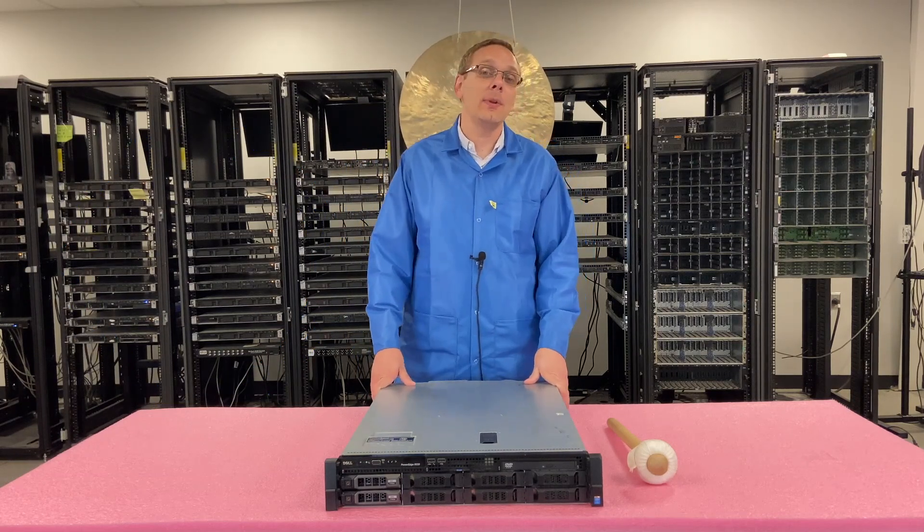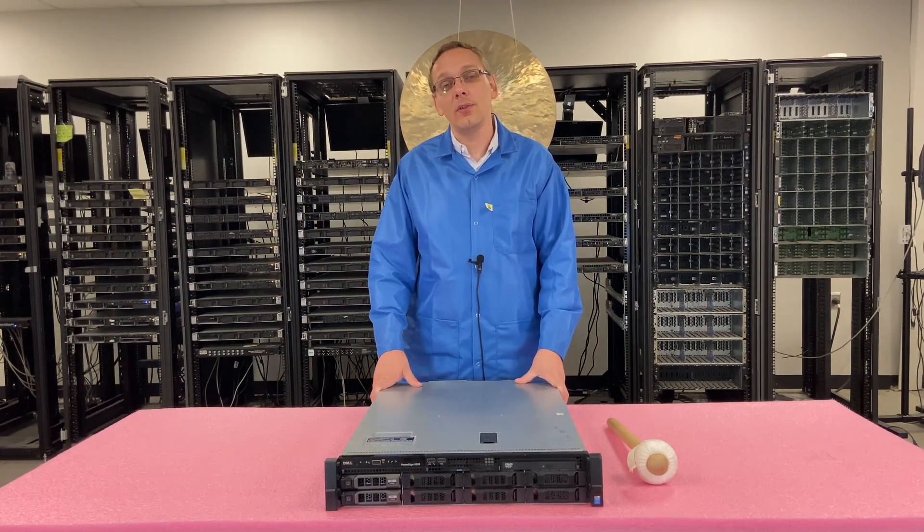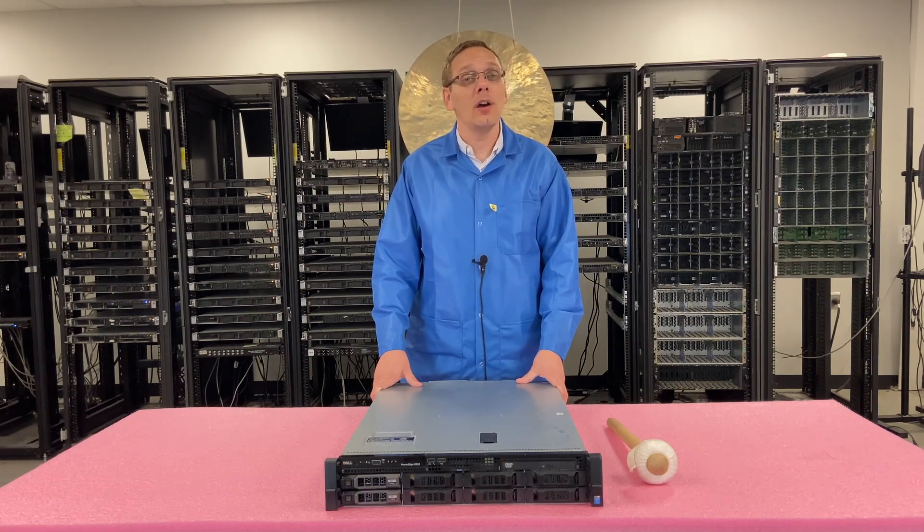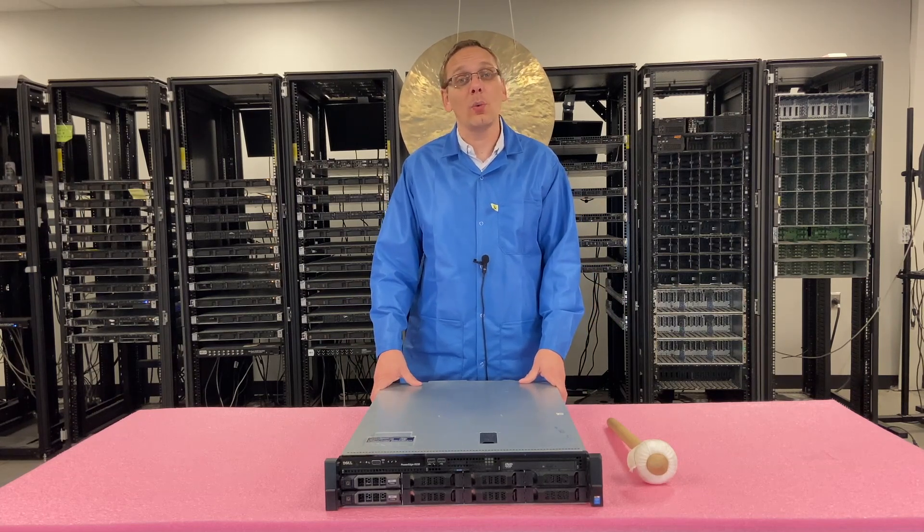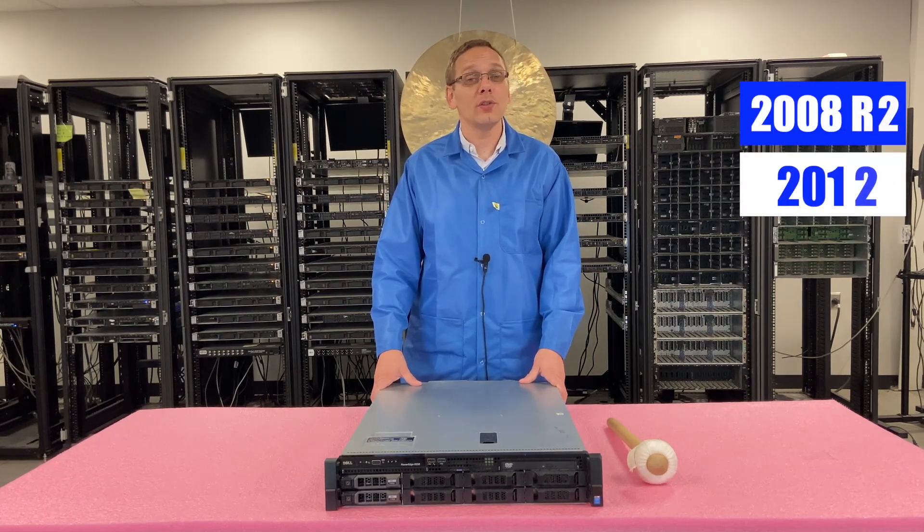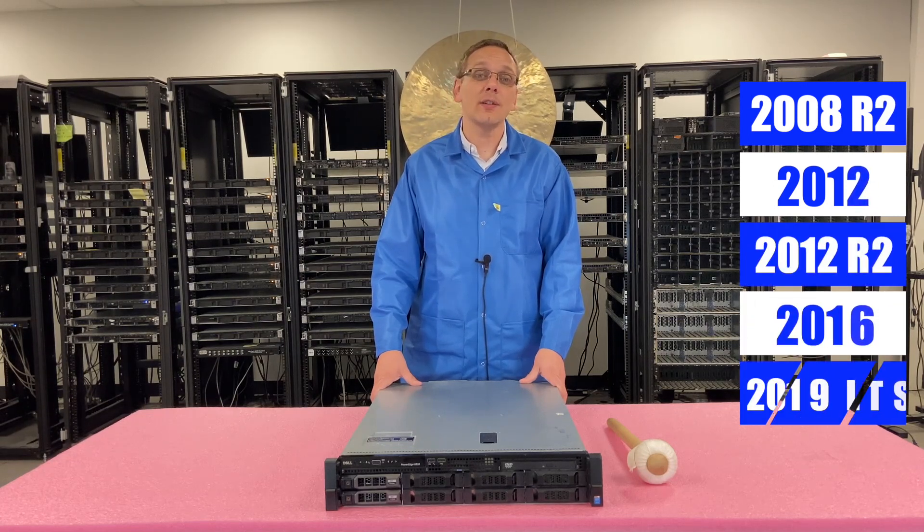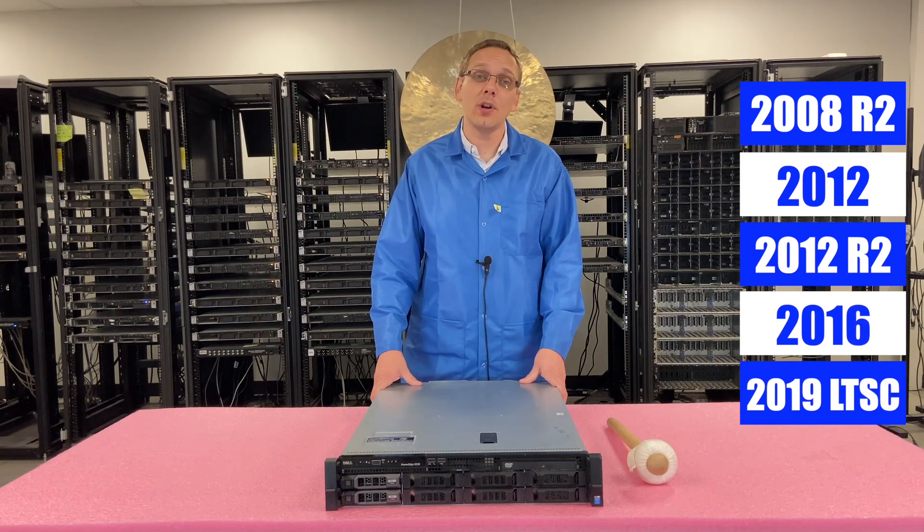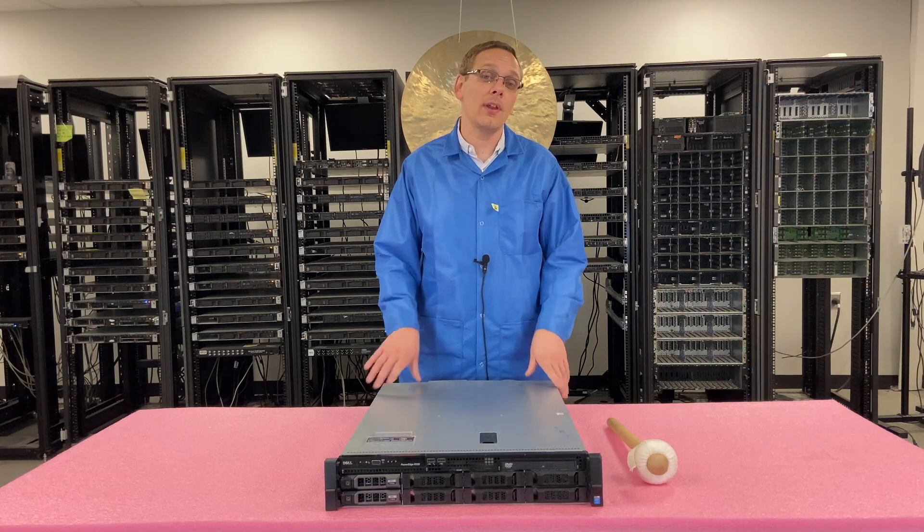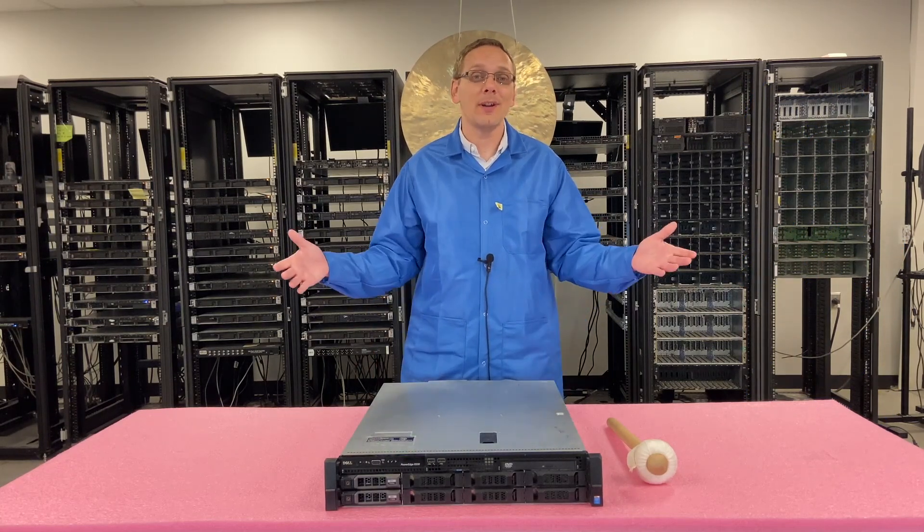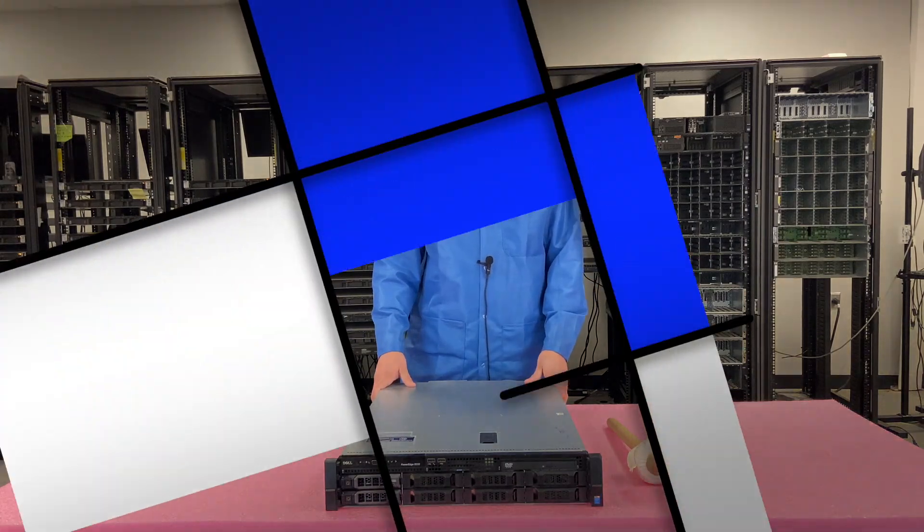Alright, so this is actually going to be the last episode in this video series and we're going to show you how to install a Windows server operating system. And we're also going to talk about the different compatible ones. So the ones that you can install are Windows 2008 R2, 2012, 2012 R2, 2016, and 2019 LTSC. So those are your different options that you're able to install. Maybe there's some updates in the future, but that is the current list right now. And we'll show you a step-by-step instruction on exactly how to do it. Let's get going.